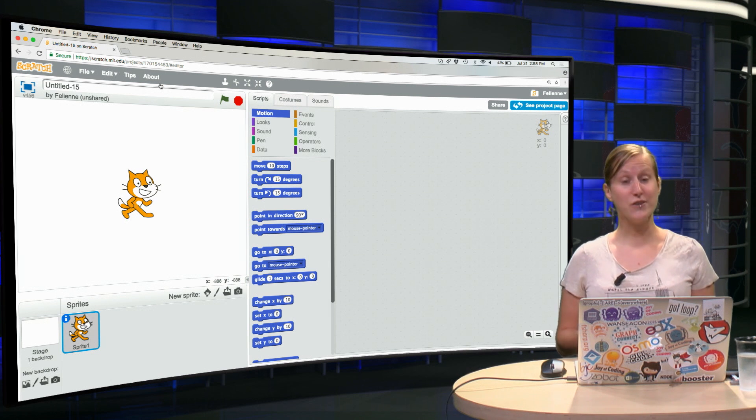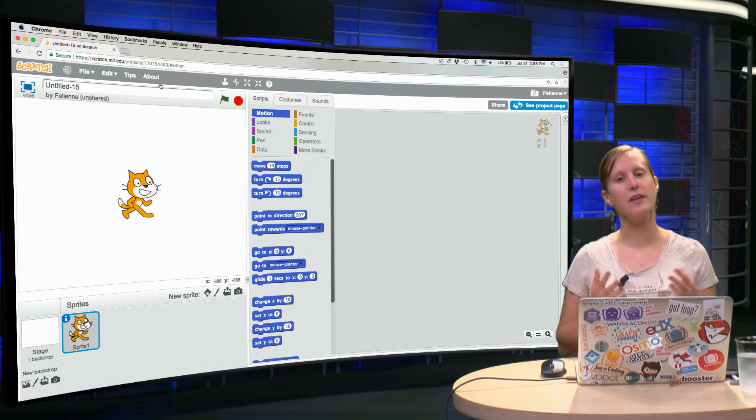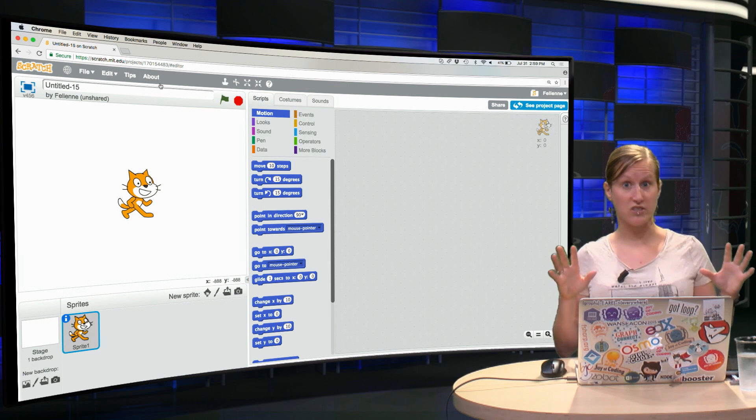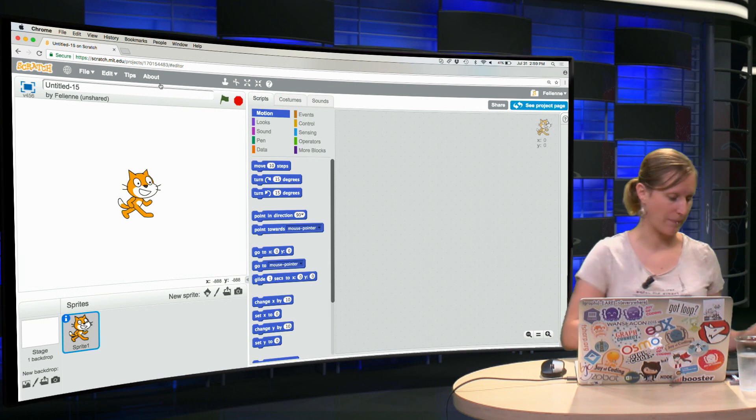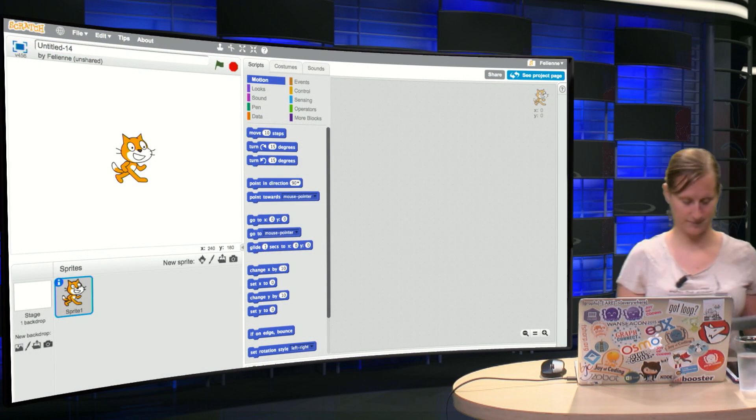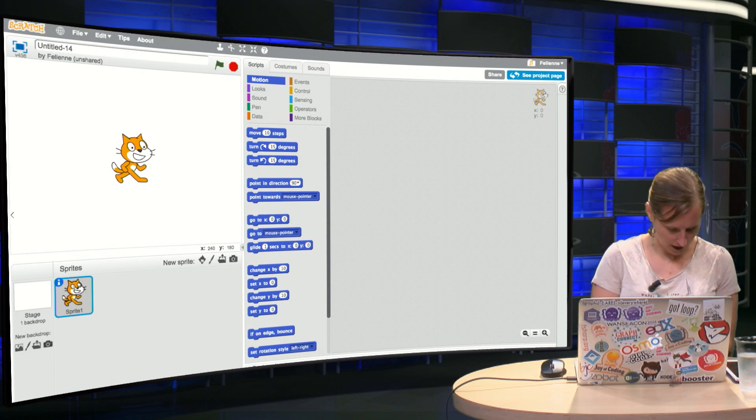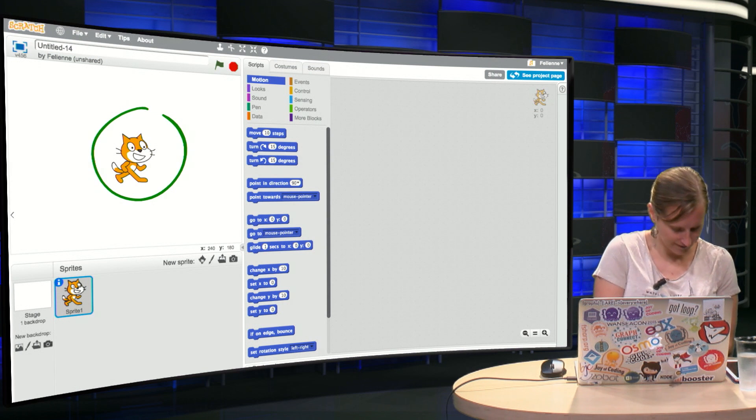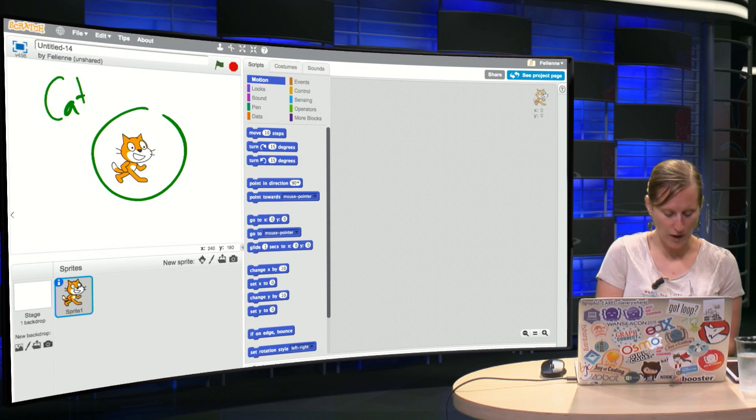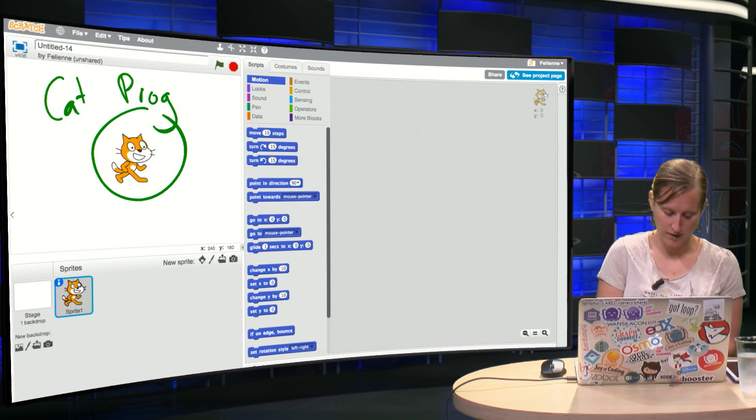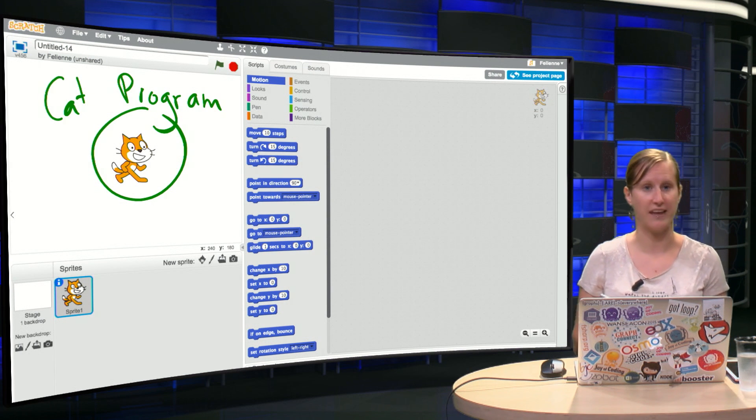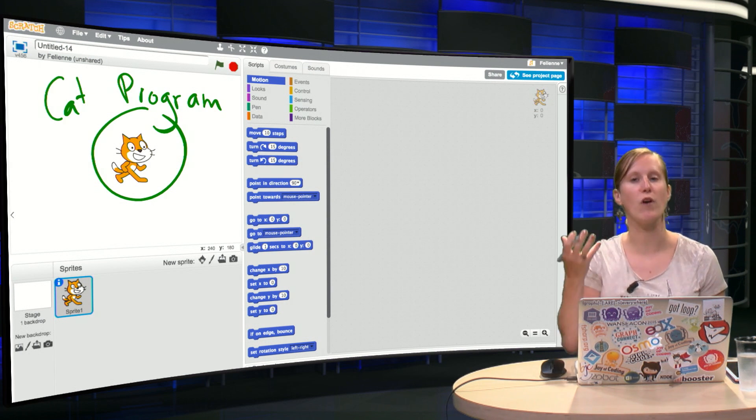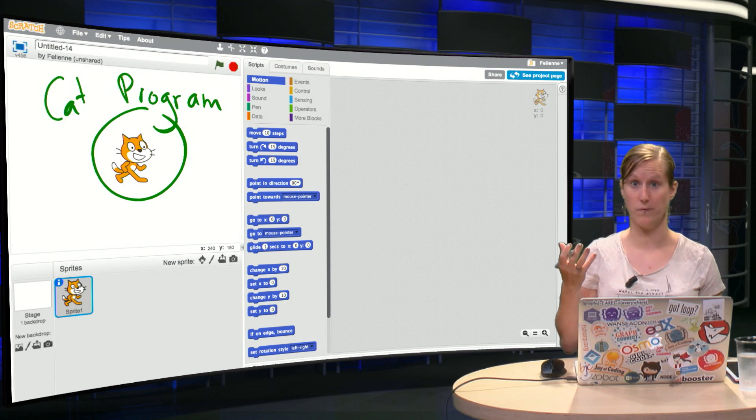As you can see there are three different parts in the programming interface. So right here you have the happy cat and this is where your program will run. So if we're going to create something, there the program is shown.